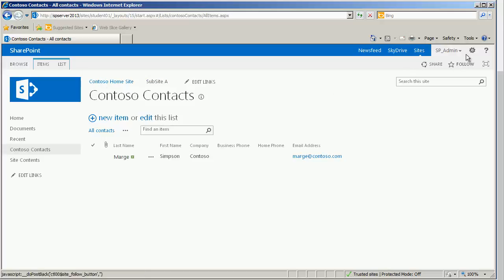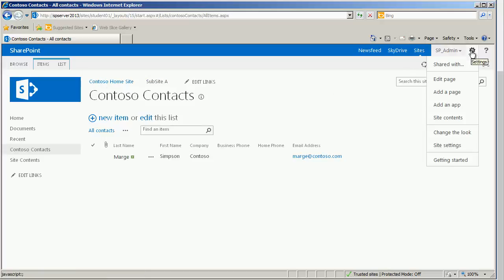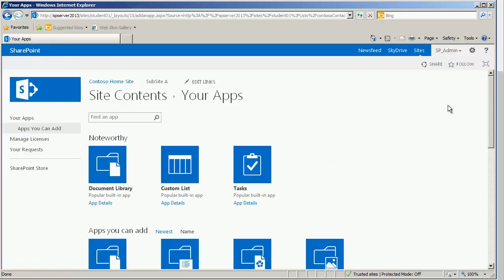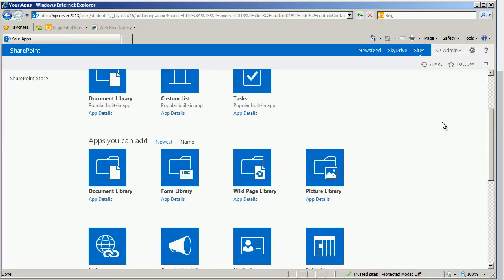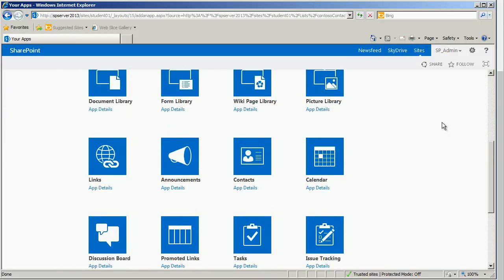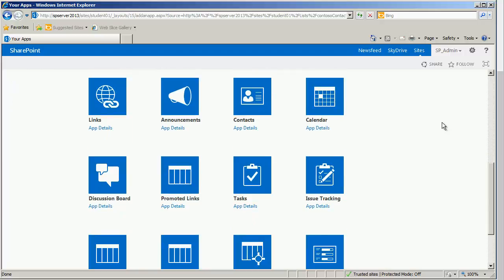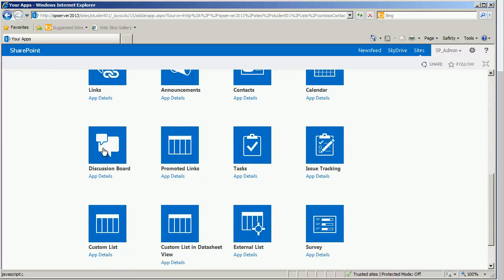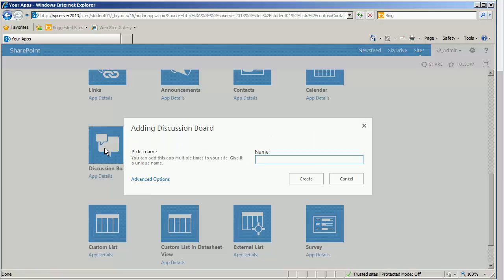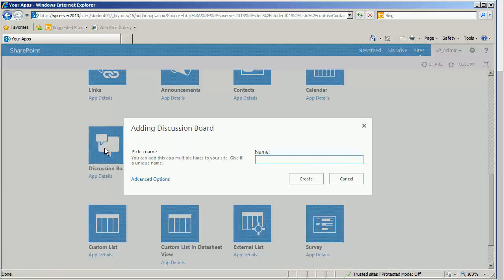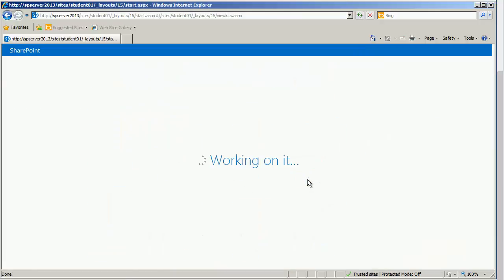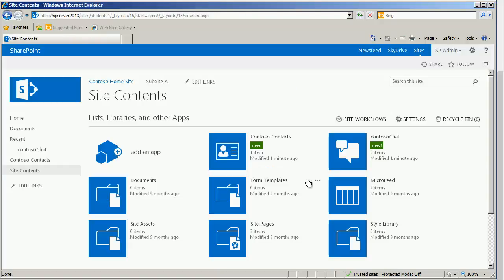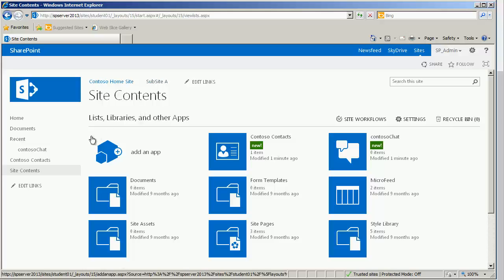Let's go ahead and create yet another type of list by going to settings, add an app. Once the app page loads, simply scroll down and locate the sort of item that we're wanting to create. In this scenario we want a discussion board. And of course we need to give it a name. And if we choose for this to ultimately be part of our big picture left hand navigation. And if we want to go in and change the title, of course we have the same opportunity to do so. By first going to it.